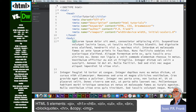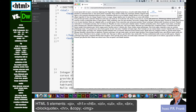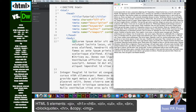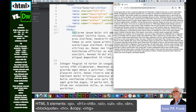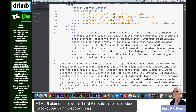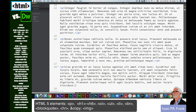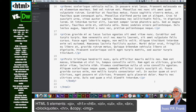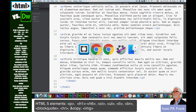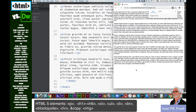Let's save our document — Command S or Control S — and switch back to our preview. As you can see, all of those paragraphs are just run into one big paragraph. That's because even though we have line breaks in the editor, HTML ignores line breaks. What we have to do is close the paragraph tag at the end of each paragraph and put an opening one at the beginning of each one. If I save this and switch back to my preview, you can see they're all separated into five paragraphs.